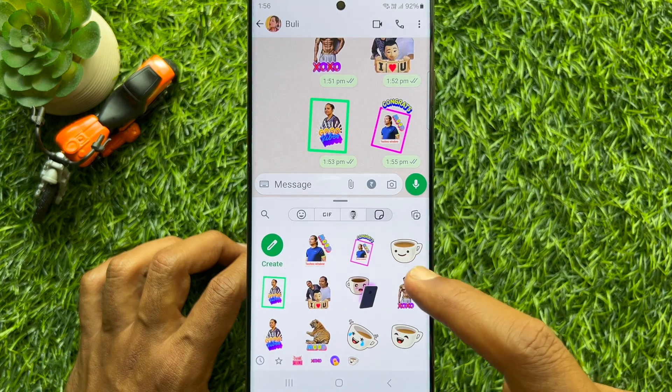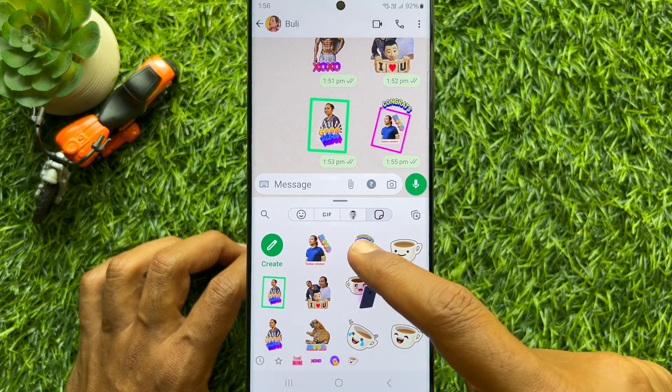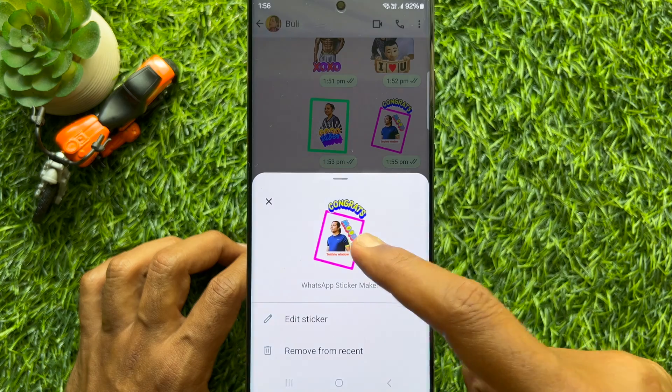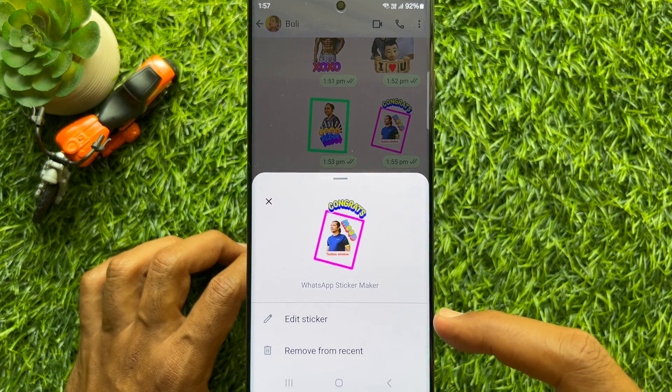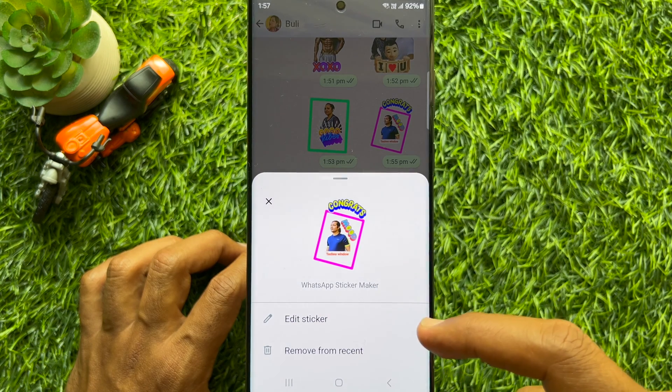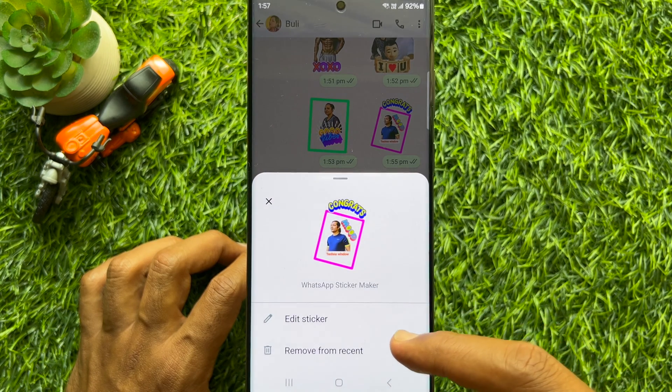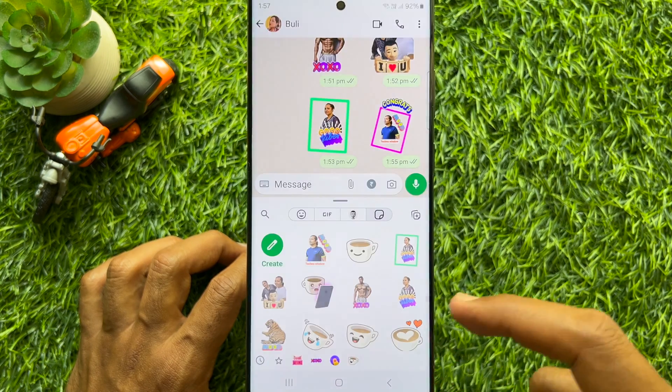Tap and hold on the sticker that you would like to delete or remove. Then tap remove from recent.